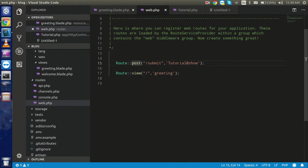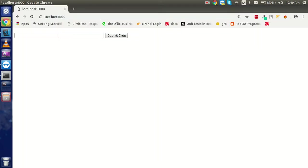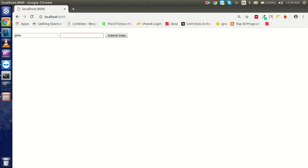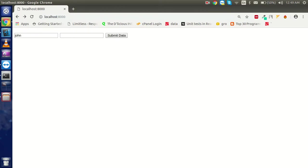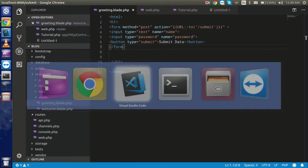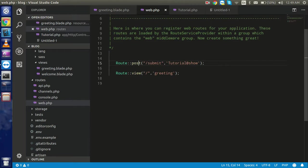Let's submit the form. I'll put the name John and the password 1-2-3 and hit submit. You can see we got both values. Now if I put an empty name, it shows that the name is empty - but we need to put validation in place.